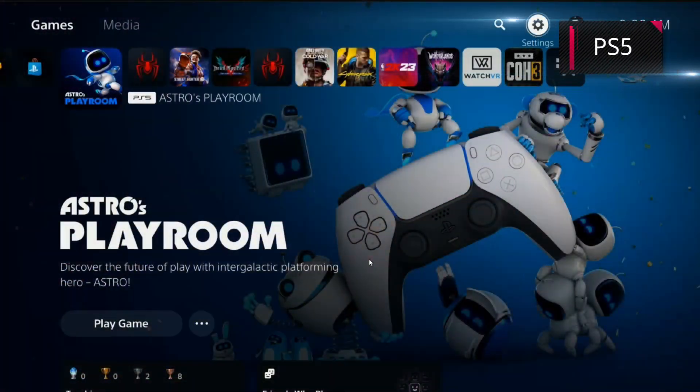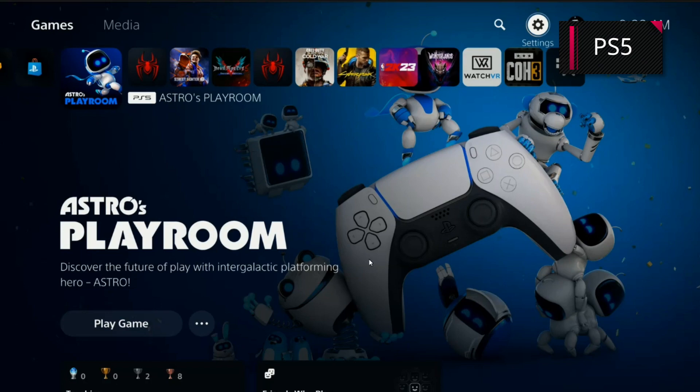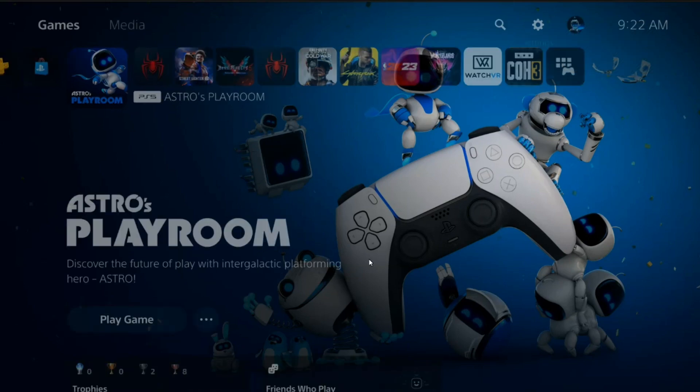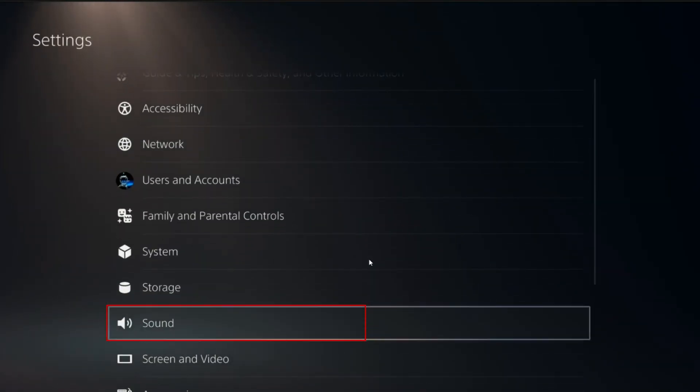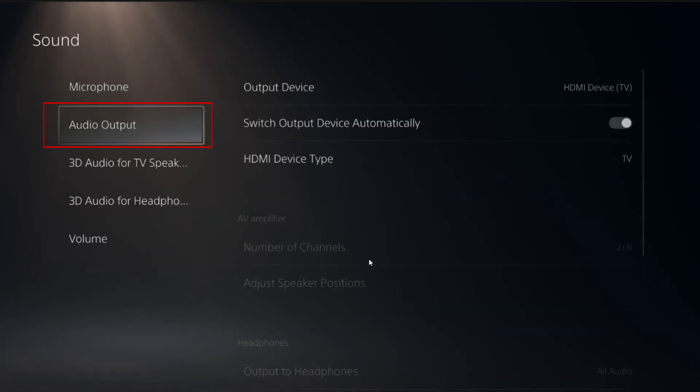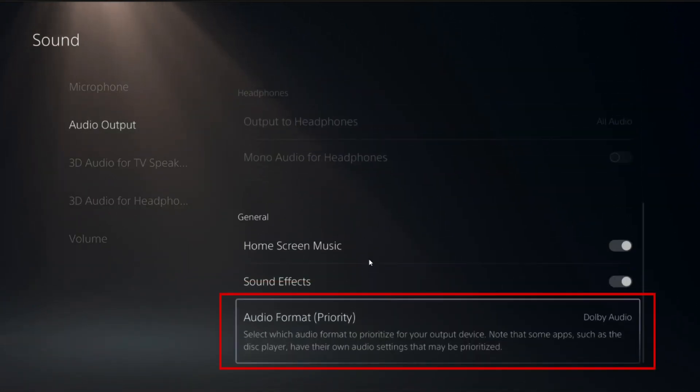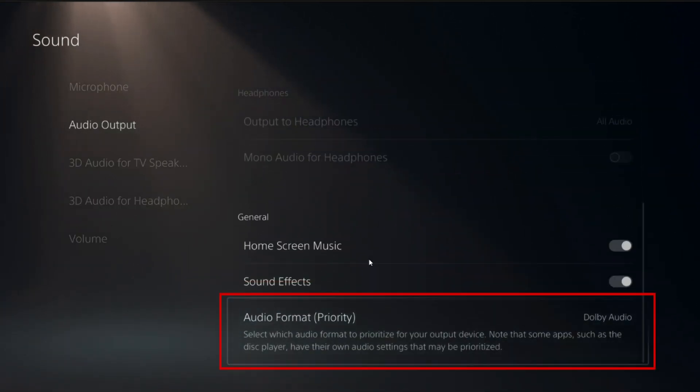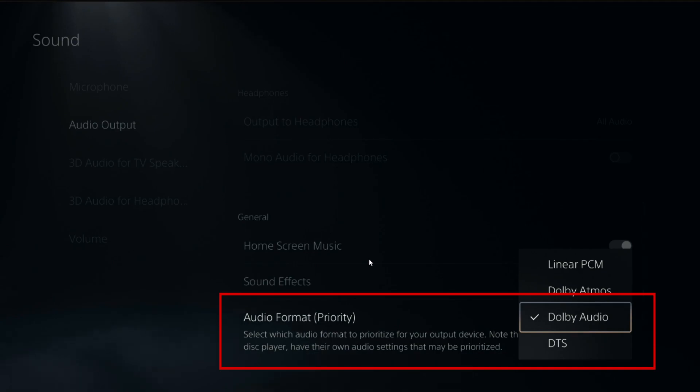First, if you are using PS5, you need to follow these steps. Go to Settings, get into Sound, under Audio Output. Make sure your audio format priority output multi-channel.